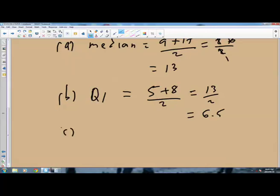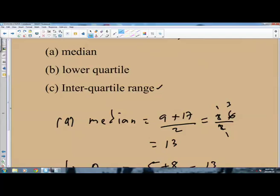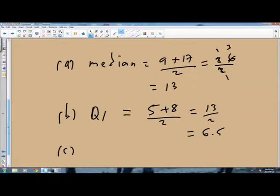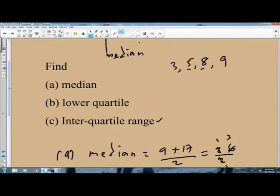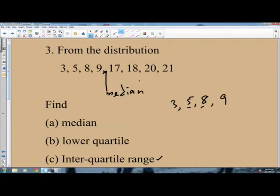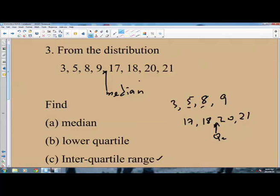Part C says you are to find the interquartile range. The interquartile range is found by subtracting the lower quartile from the upper quartile. We have the lower quartile as 6.5, so we need to find the upper quartile. To find the upper quartile, we consider the upper half of the distribution: 17, 18, 20, and 21. The upper quartile will be between 18 and 20.